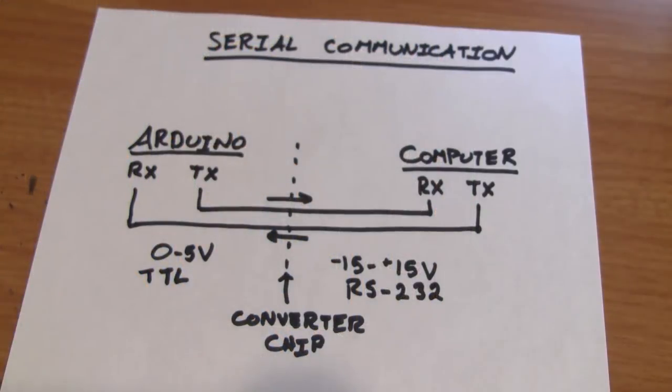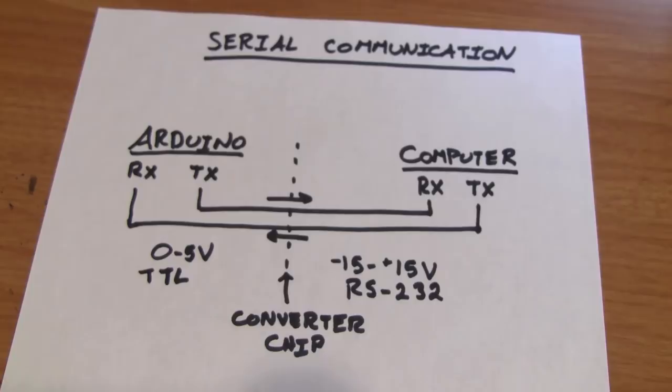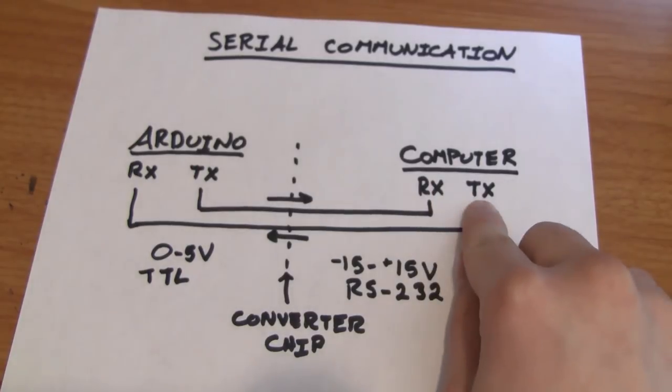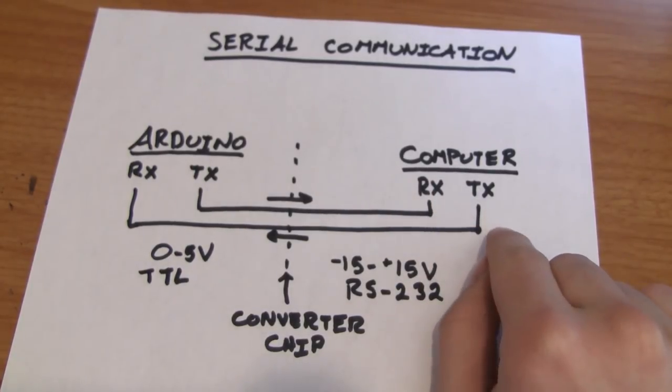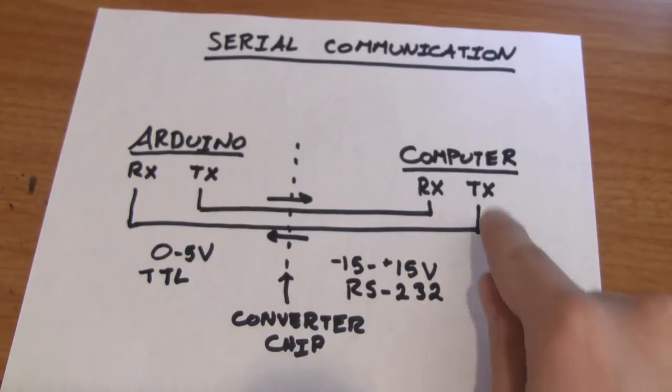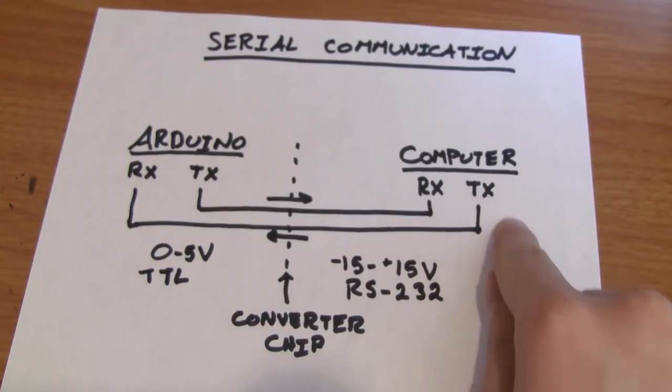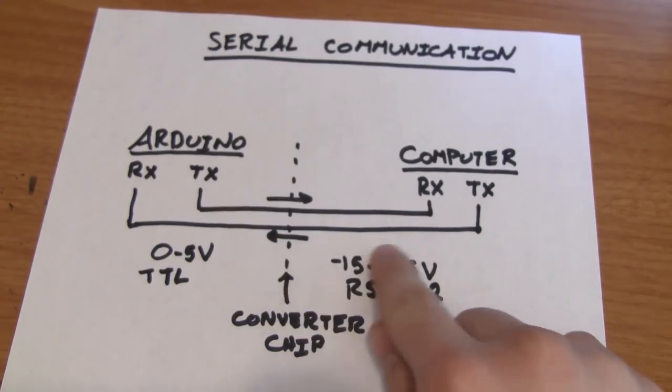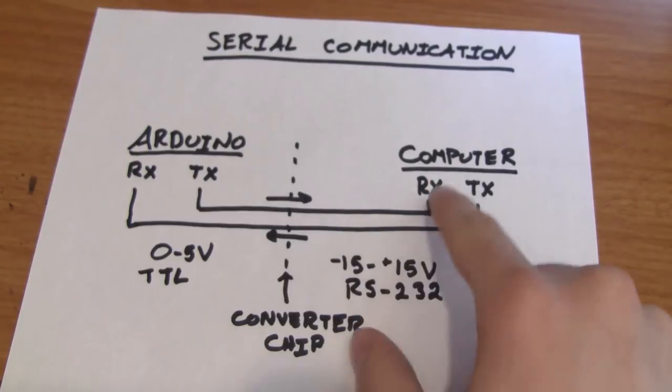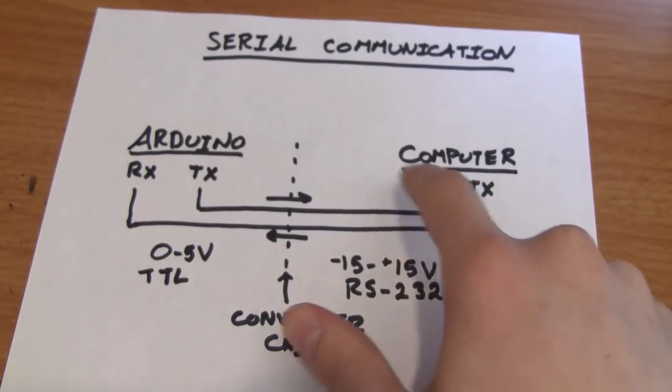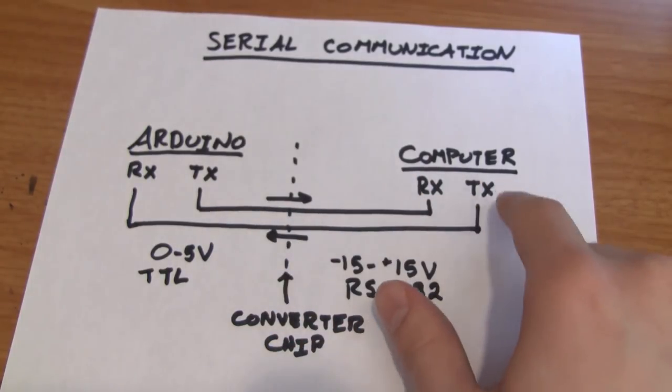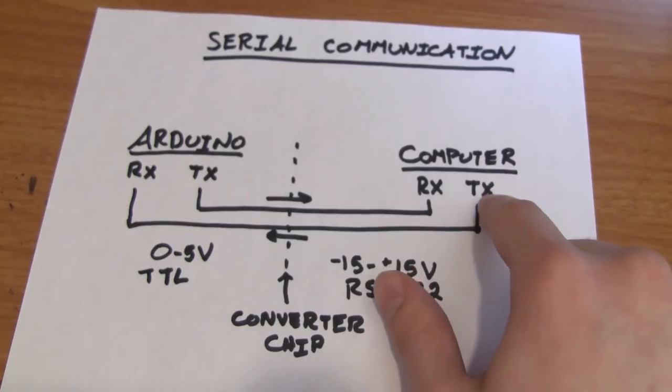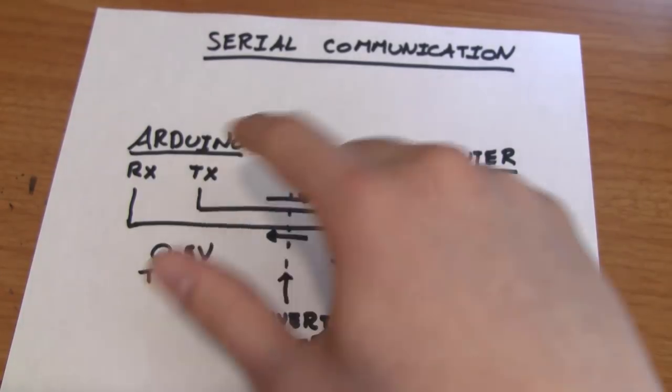When you plug your Arduino into the computer via USB, you're actually making a serial connection to the Arduino. You might have noticed that the universal serial bus or USB plug on your computer has four pins on it: transmit, receive, power, and ground, just like on the Arduino. An important thing to note is that transmit always gets hooked up to receive, and receive always gets hooked up to transmit. That's because the receiving line for the computer is what's being transmitted from the Arduino. The same goes the other way.